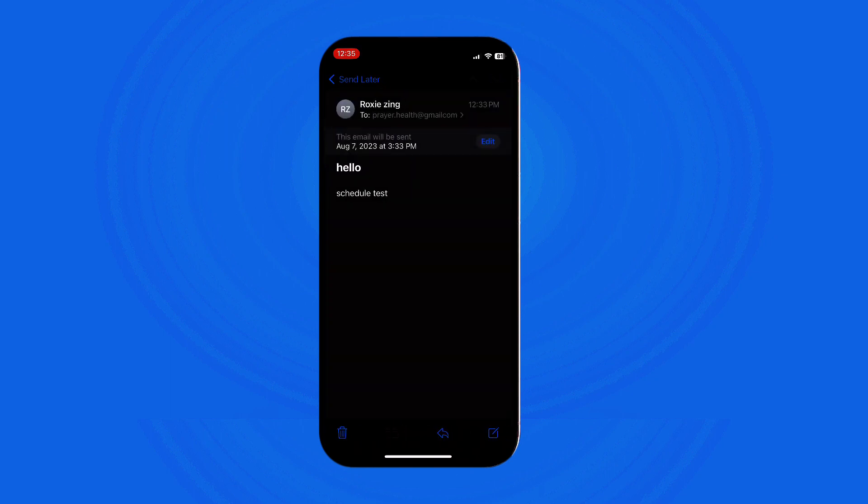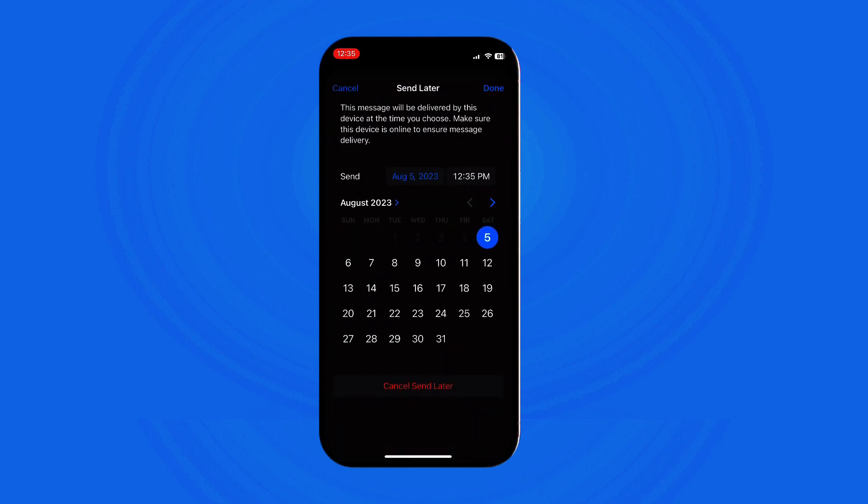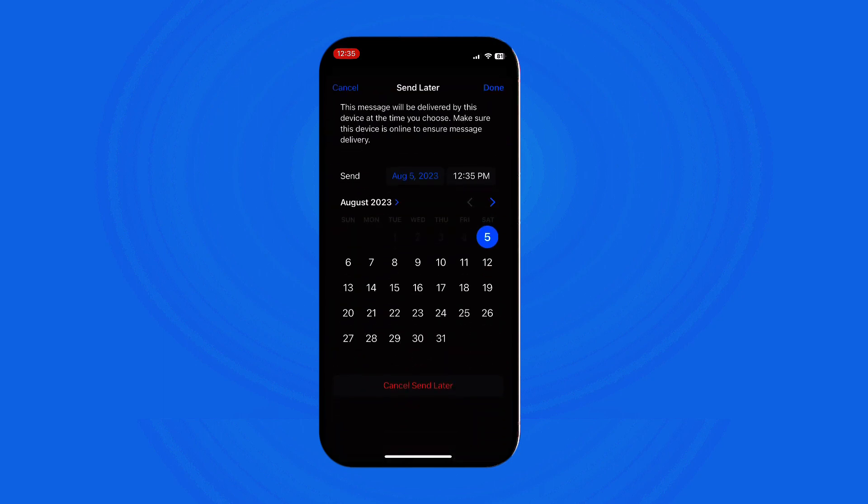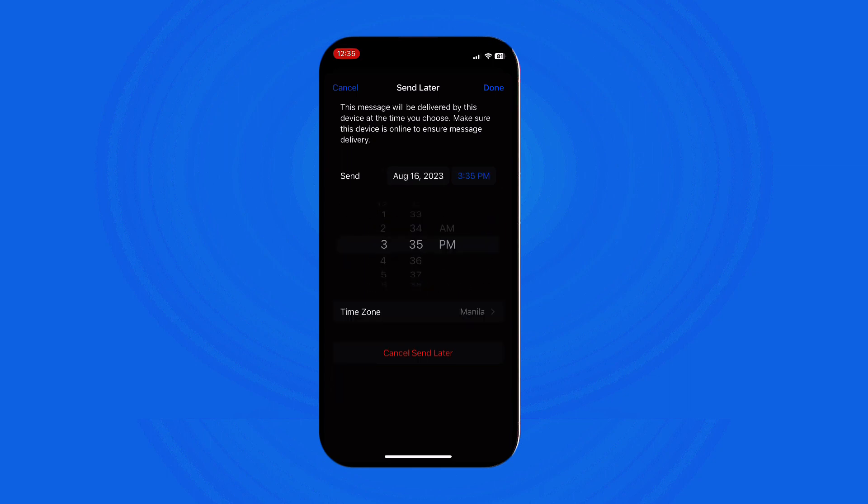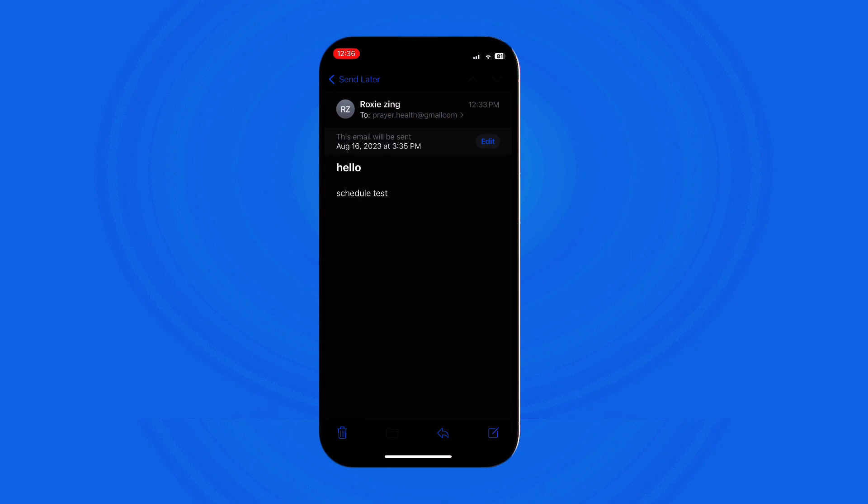In the schedule area, tap Edit. You can then choose a new day and time for sending the email, and then tap Done to save the changes.